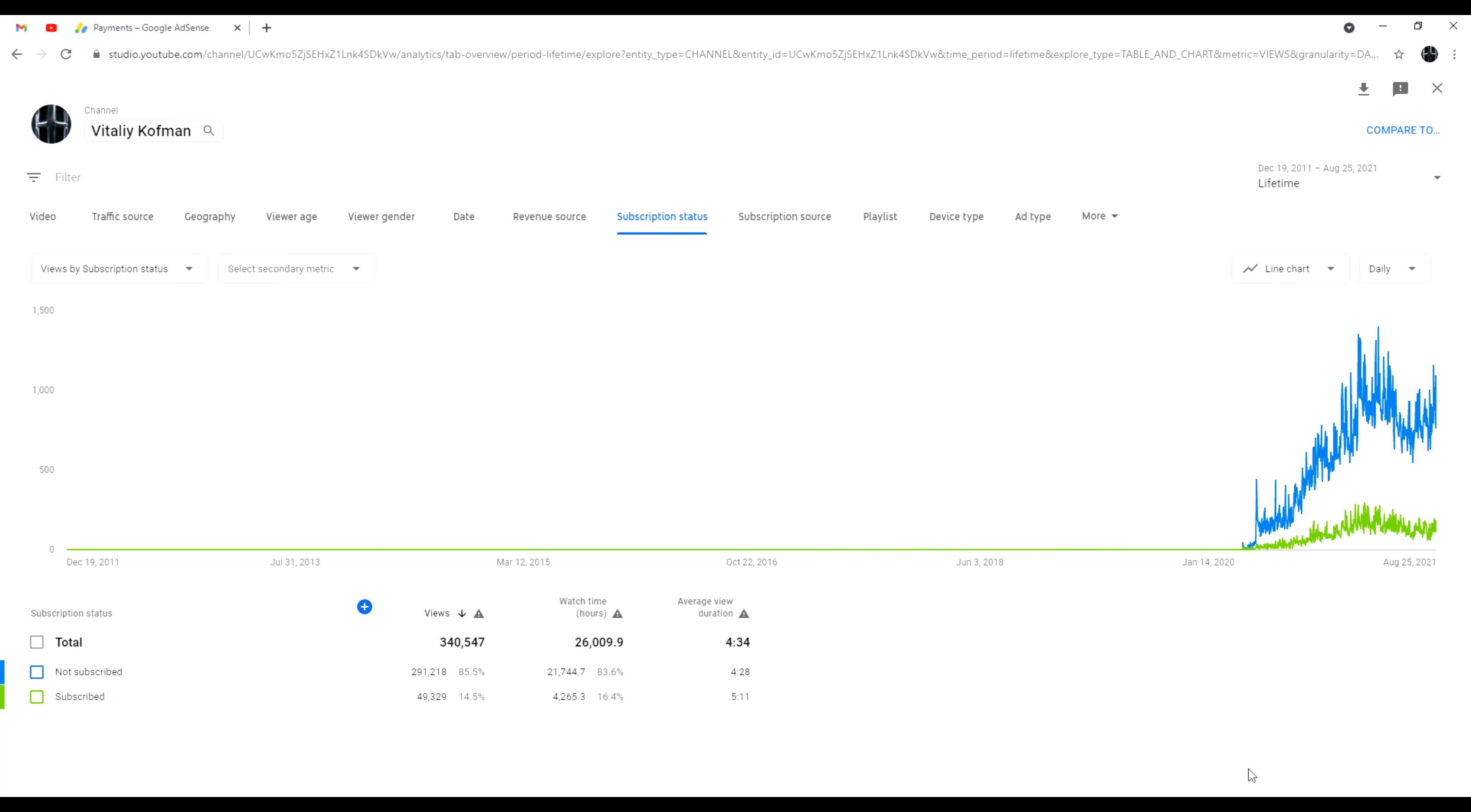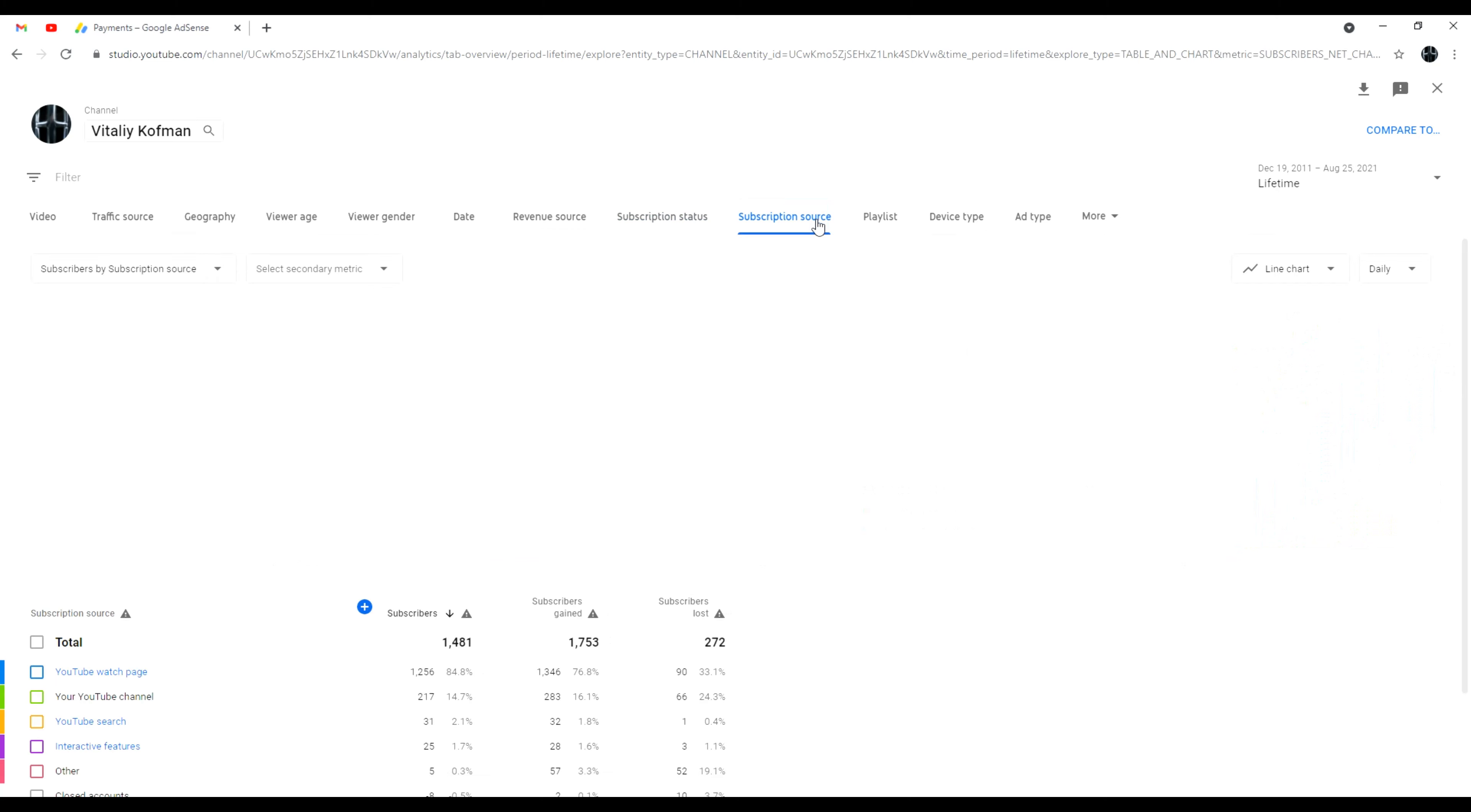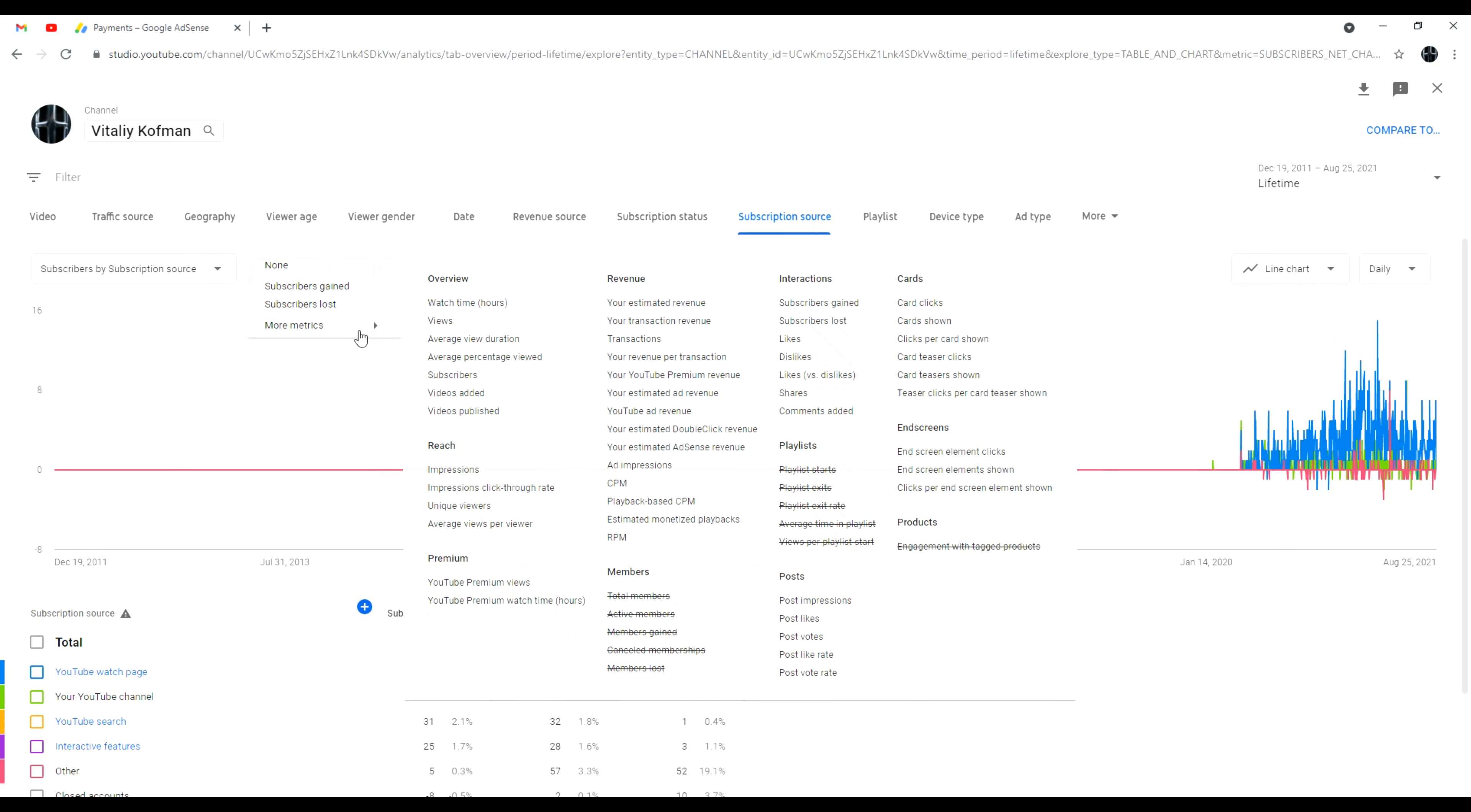Subscribed is the green, a little bit on the bottom, and then unsubscribed is right here. Yeah, okay, so guys, hit the subscribe button, you know, if you feel, obviously, you like this type of stuff. So let's bring this green closer to the blue.